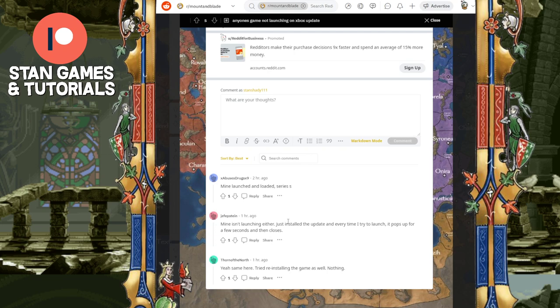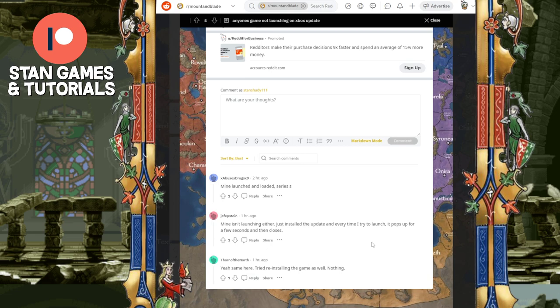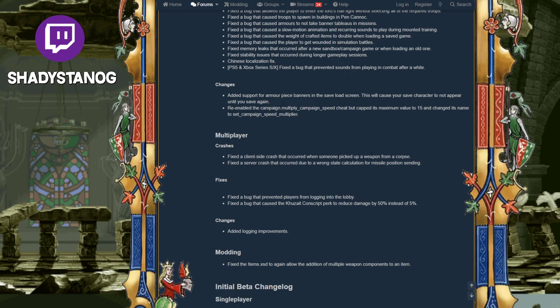Anyone's game not launching an Xbox update, got some upvotes on it, so I guess it's not launching. Someone says they have to reinstall the game. There might be some problems, a hotfix might need to come, we'll see how that goes.